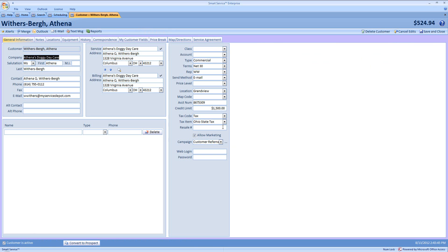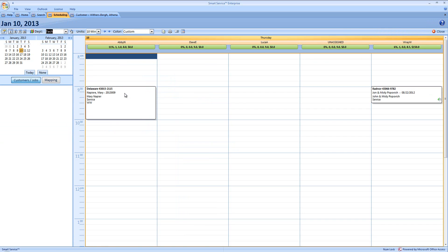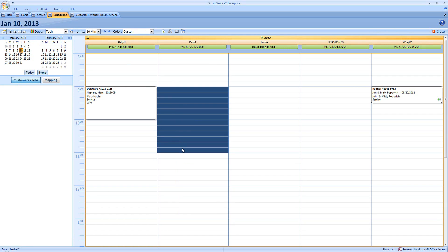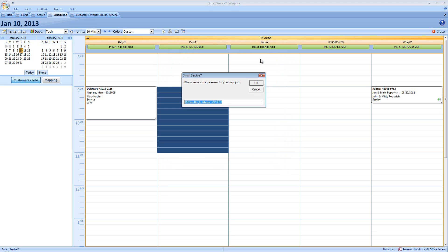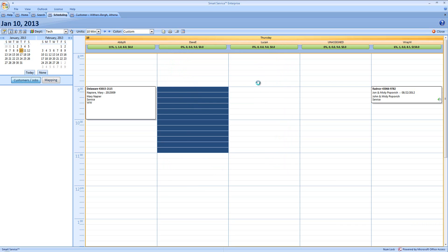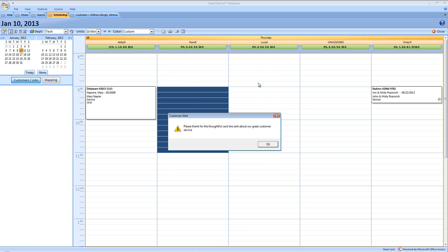Or, if we were working on our schedule and we would schedule a job by selecting the time here and choosing to add a new job, just quickly typing in our customer here. Once we were saving this job, we'll have a little pop-up message here with our customer alert to thank her for the thoughtful card she sent about our great customer service.